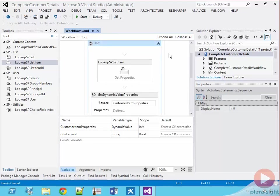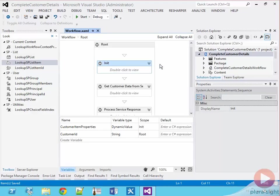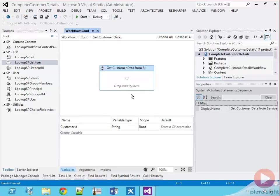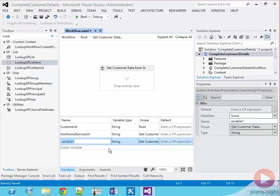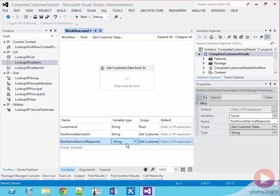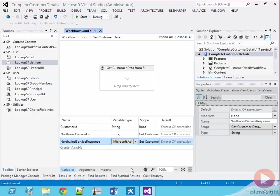So now let's jump over to the get customer data from service. I'm now going to switch the view to show the get customer data from service sequence. This is where we will call our web service. However, first let's assemble the URL to our service to look up the specific customer. First create a string variable called the Northwind service URI that's scoped to the current sequence as we aren't going to really need it outside of the current sequence. I'm going to create another variable of the type dynamic value called Northwind service response to store the web service response.